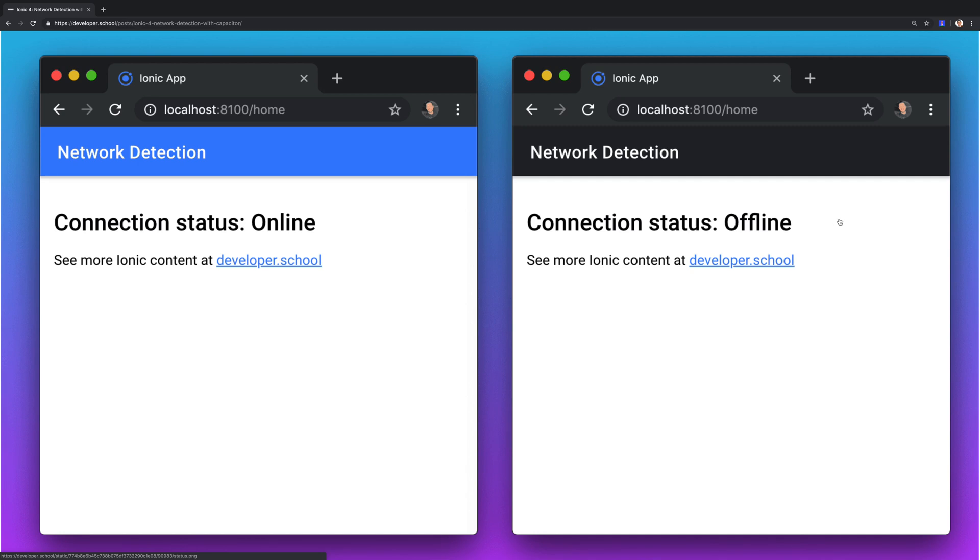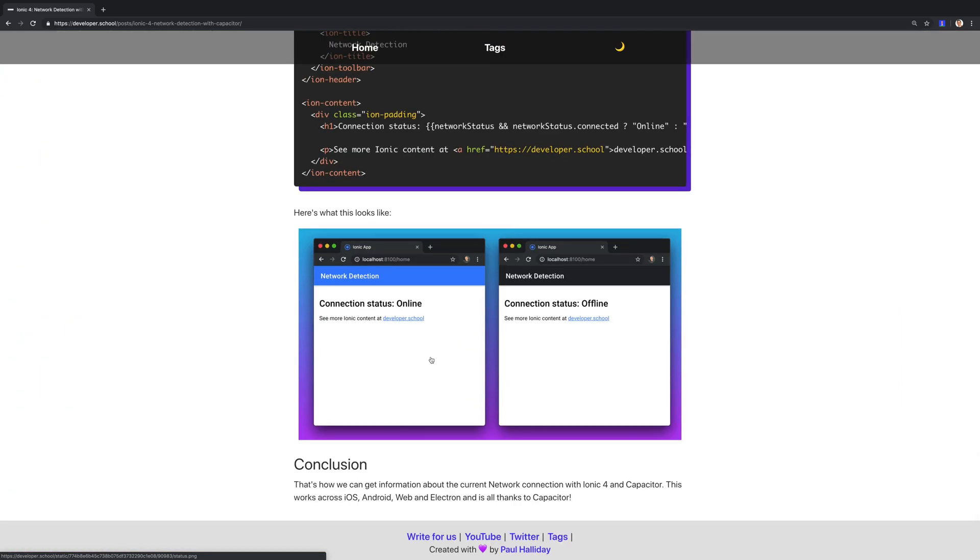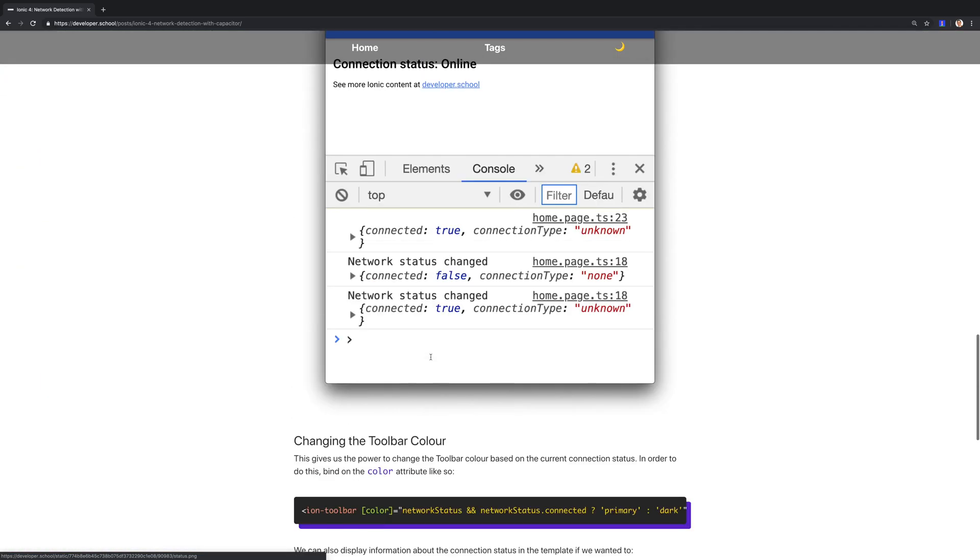It'll also update the nav bar to have a black dark color when we're offline, and when we are online we'll go back to being a different color such as blue. As simple as that, we can also see the connection type whether it's Wi-Fi, 3G, or so on.